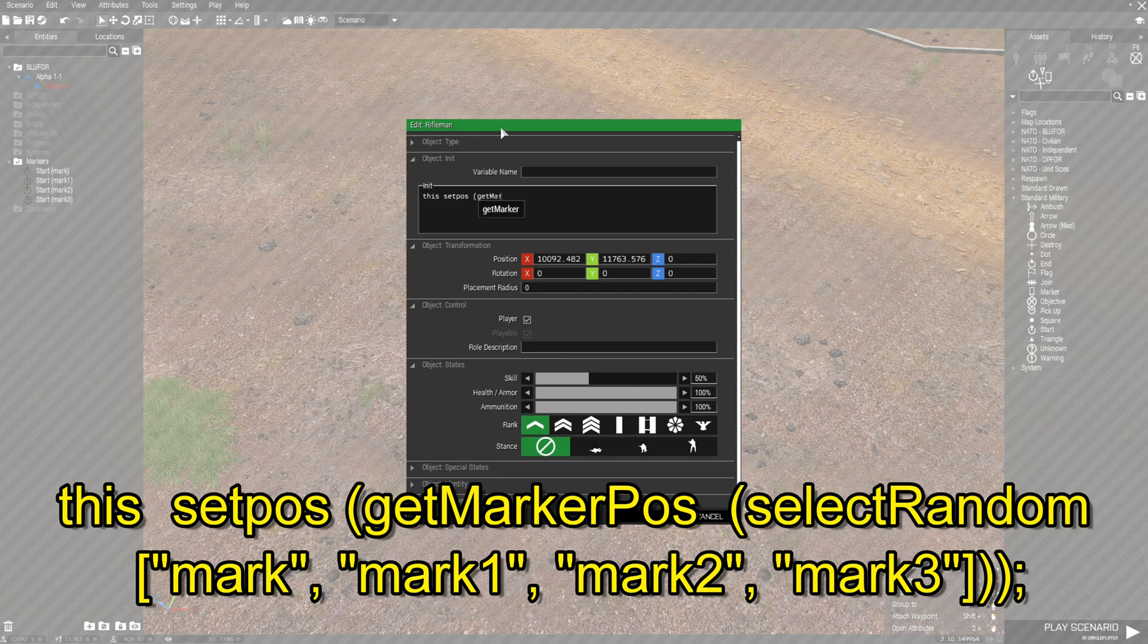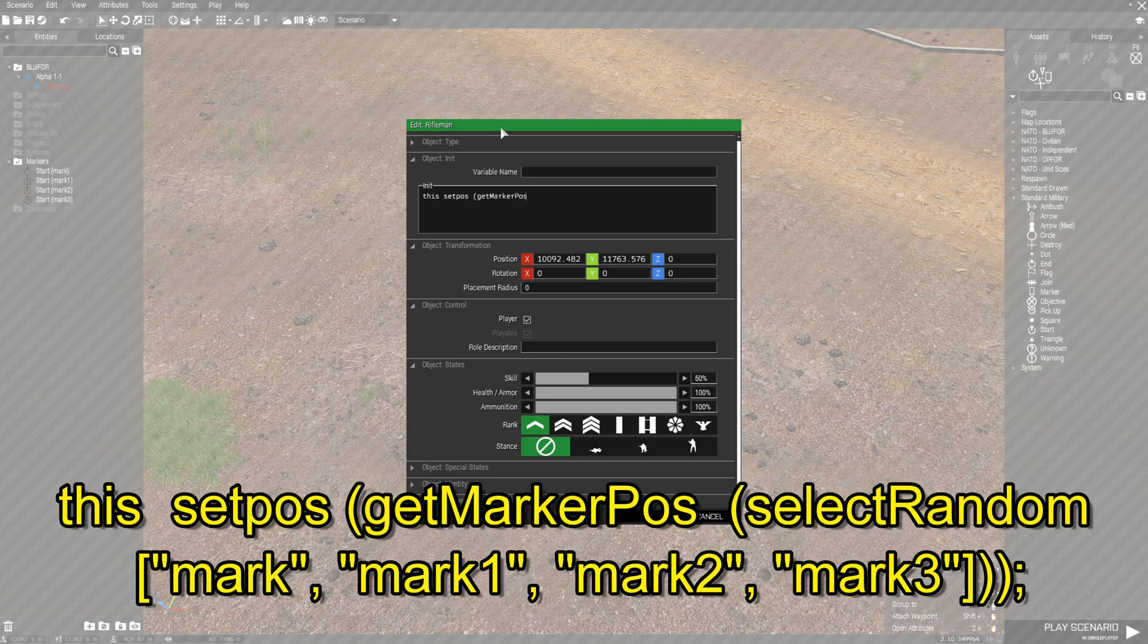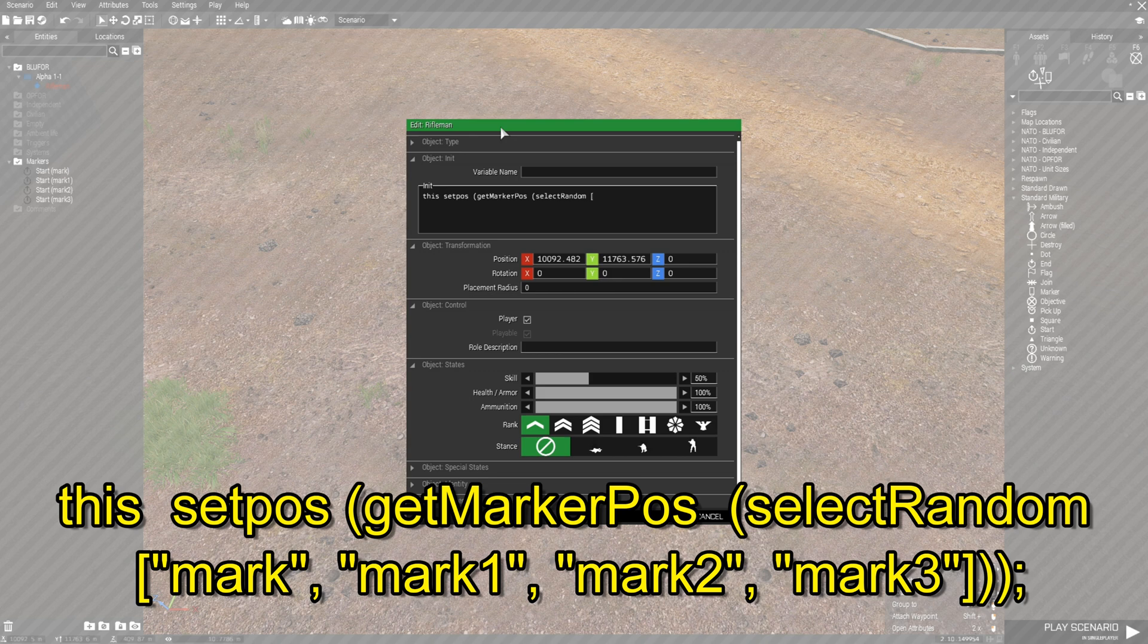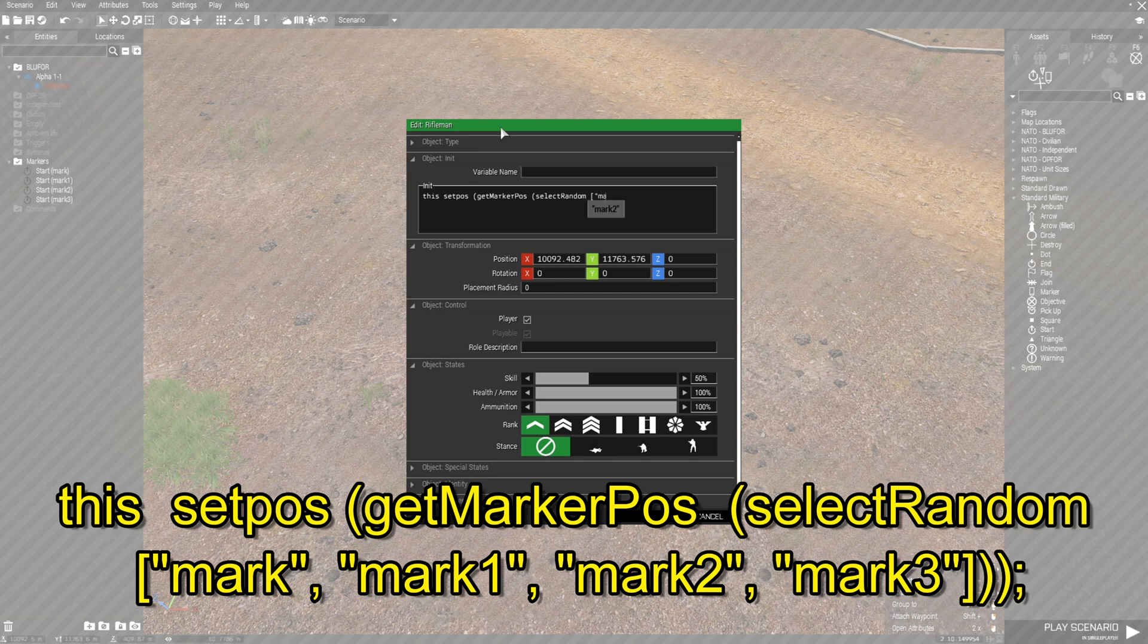getMarker capital M and then pos. getMarkerPos. Then space. Then you're going to go left curved bracket and you're going to go selectRandom space left square bracket quote. Now this is where we put the name of the markers. So I'm going to put mark quote and then comma.